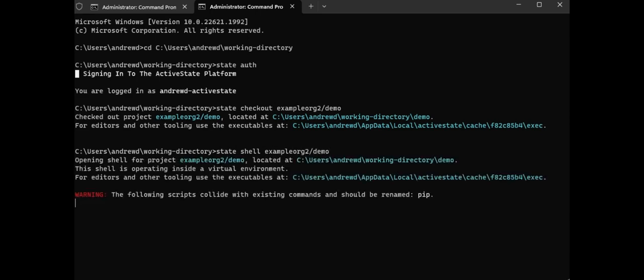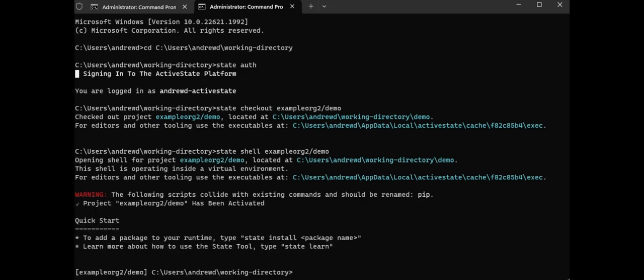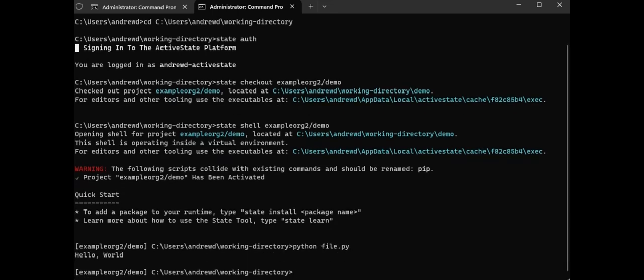You can now run your code from wherever your Python, Perl, Tcl, or Ruby files are stored, whether locally or in your network. Rest assured that your packages have been securely built from source and your code is running in a safe, isolated environment.